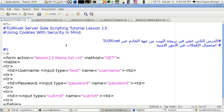Hello, this is Rani Ahmed. This is lesson 13 in TCL Revit server-side scripting for the web. In this lesson I'm going to talk about using cookies with security in mind.